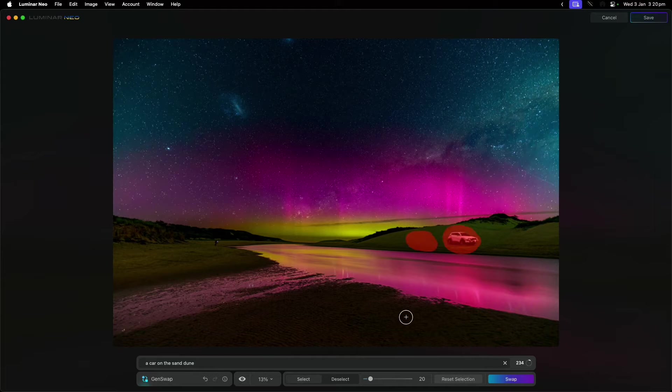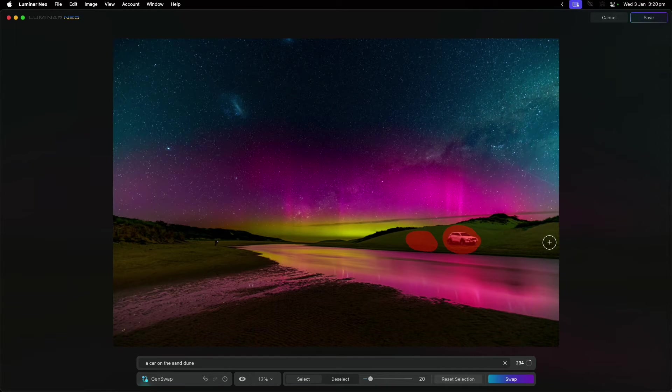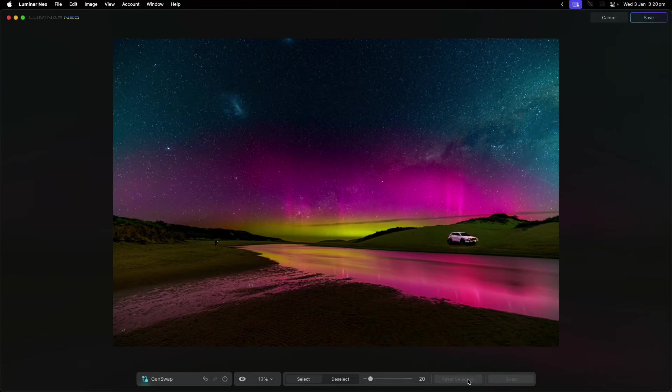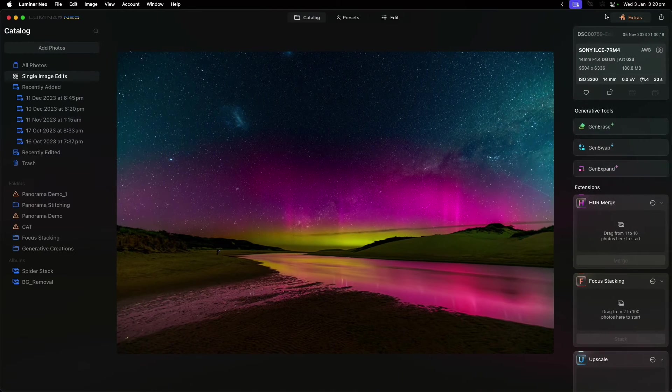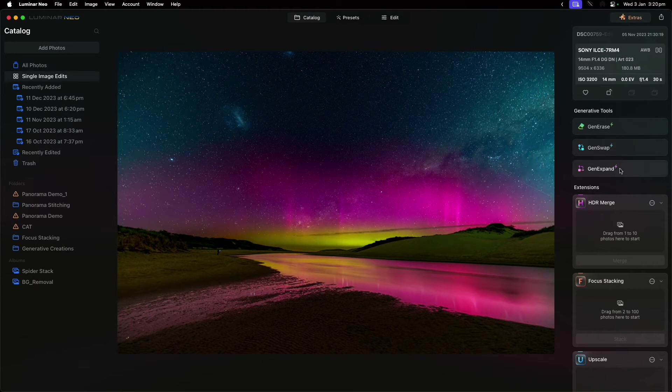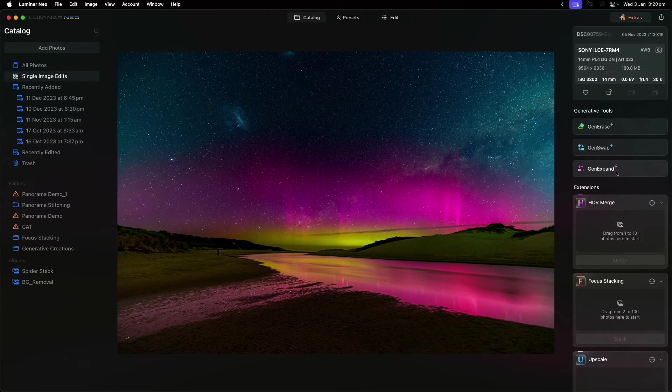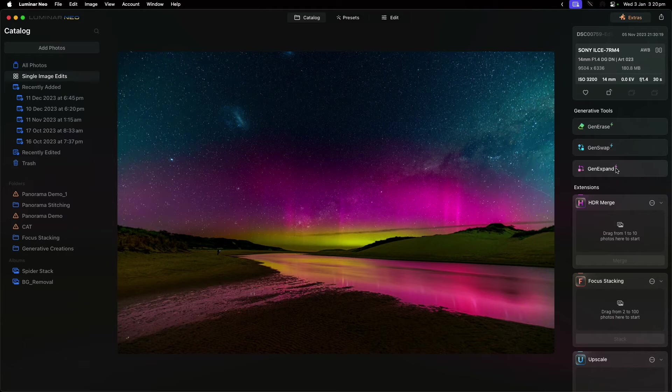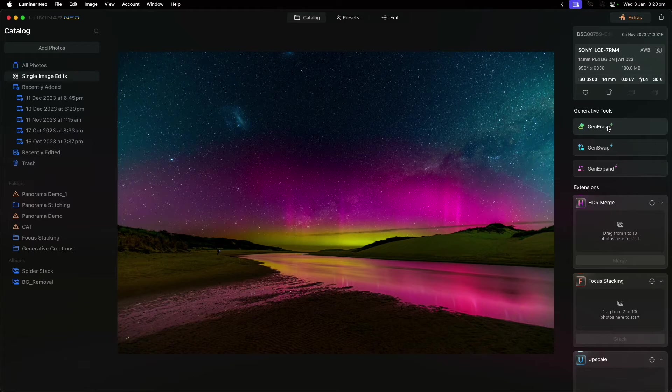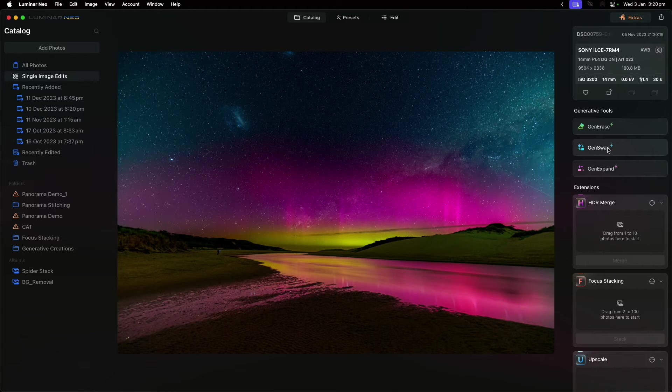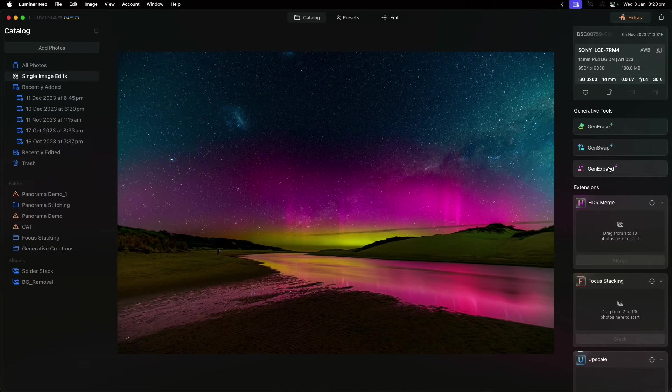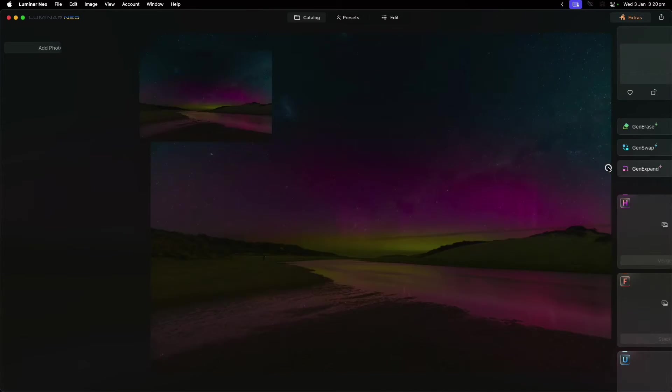I'm going to reset the selection, cancel this one, and we're going to look at Gen Expand. Gen Expand is very different to the others. Gen Erase was obviously about removing things, Gen Swap was about switching things within the photo. Gen Expand is about making the photo bigger.